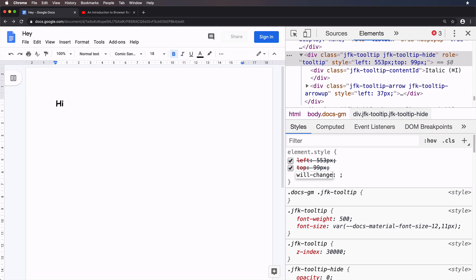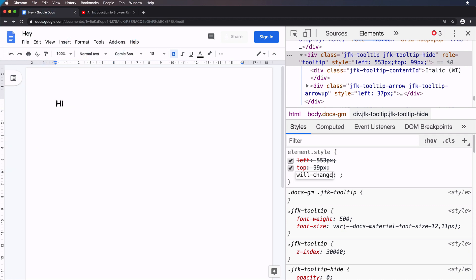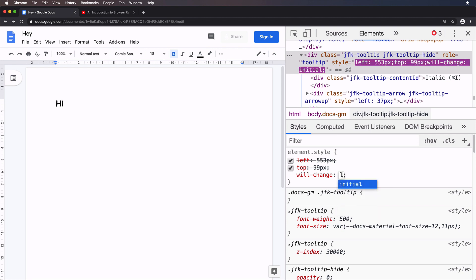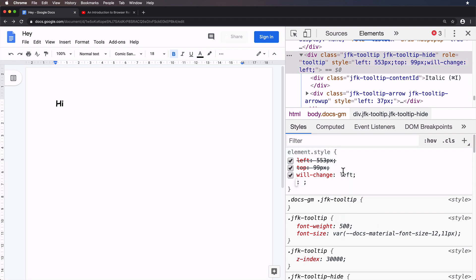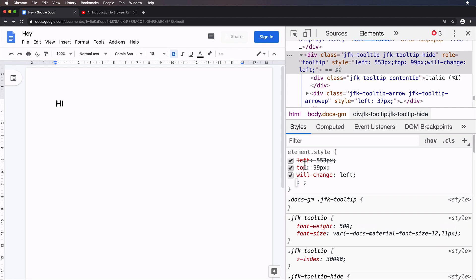Go and read about it on the Mozilla developer network if you're interested. will-change is pretty much a hint that you give to the browser as the developer. And you type in something like let's say left. Okay. And what this does is it tells the browser, Hey, I intend to change the left property. It may change. It may not, but that's my intention.